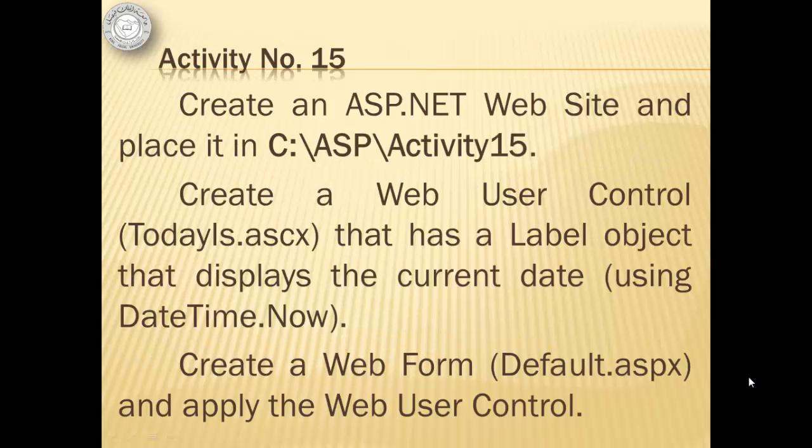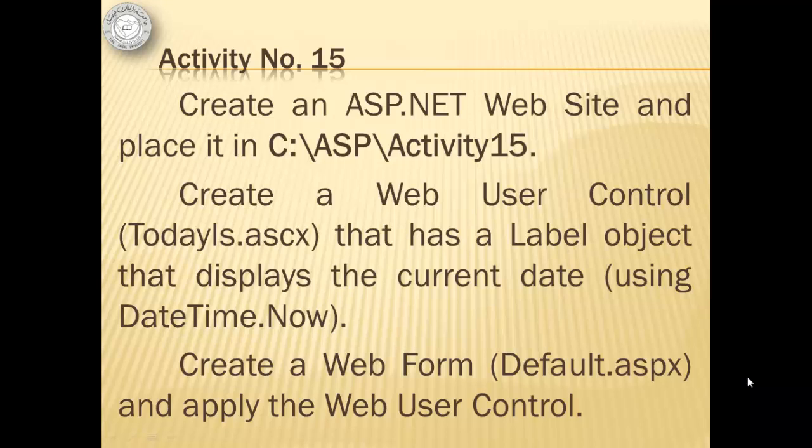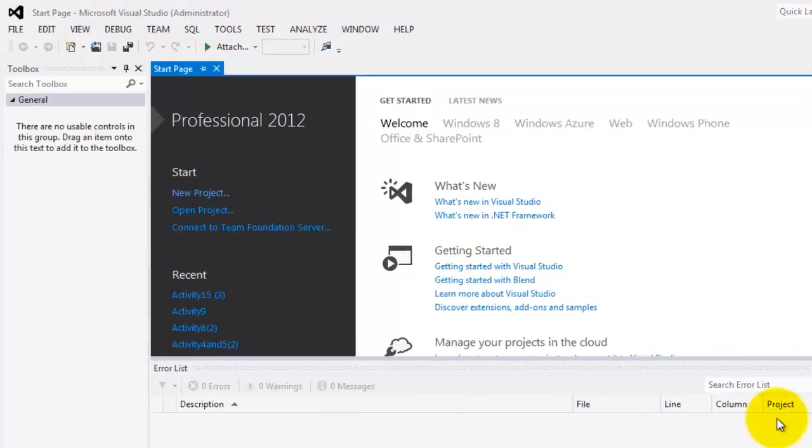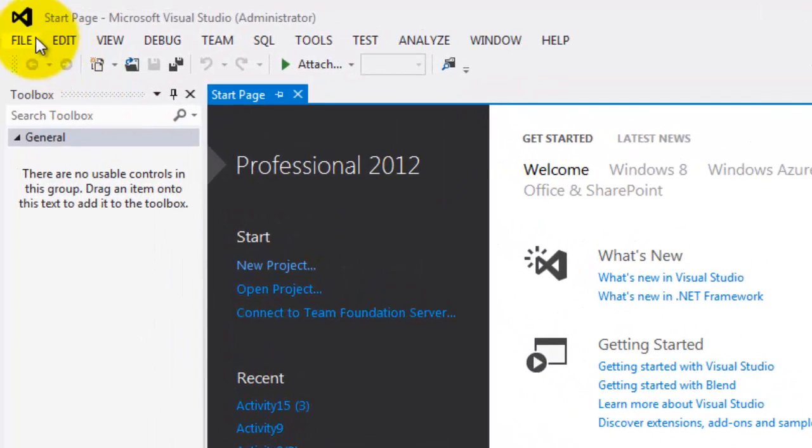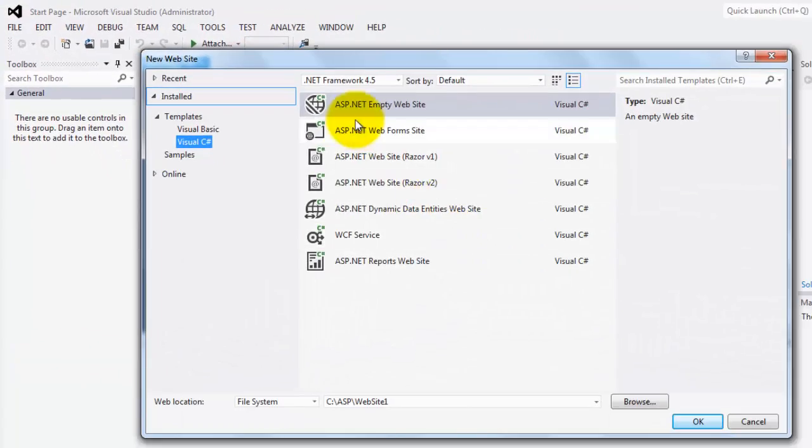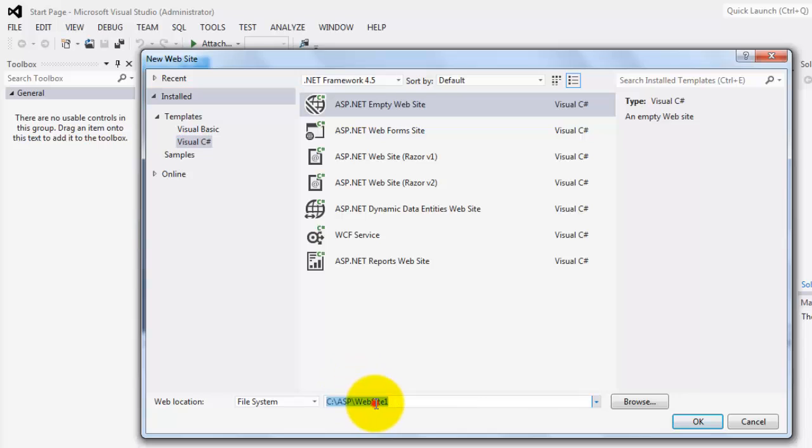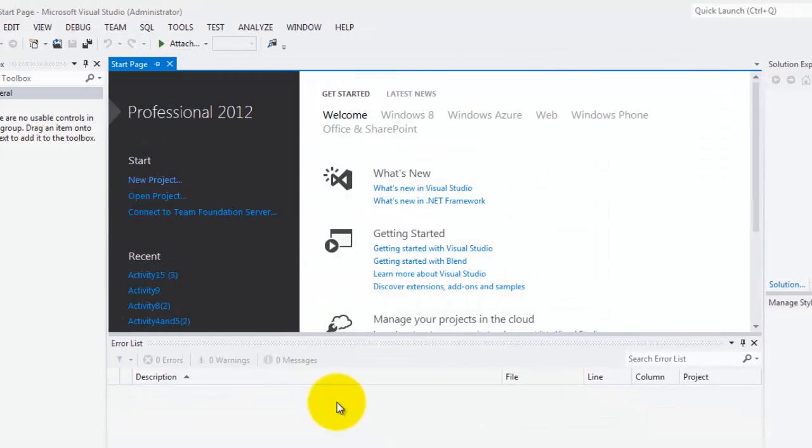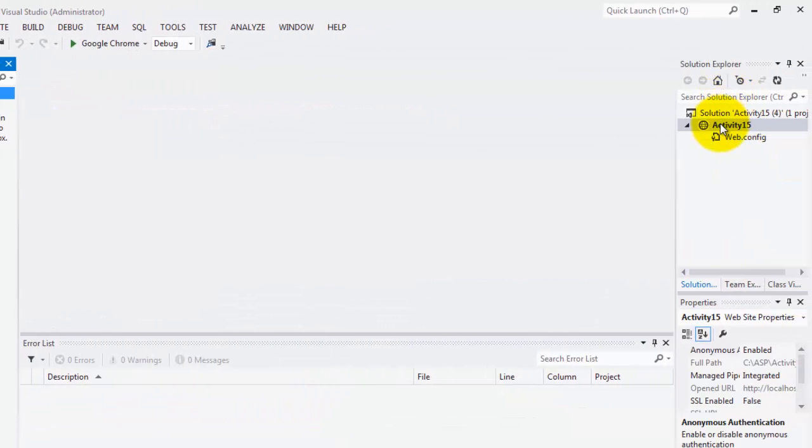For activity number 15, we will create an ASP.NET website and place it in C ASP activity 15. Then we will create a web user control called TodayIs that has a label object that displays the current date using DateTime.Now. Then we will create a web form and apply the web user control. Let's create our website. File, new website. And we will put it in activity 15.